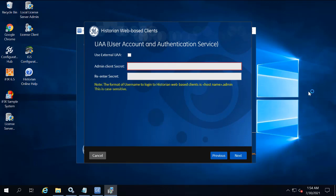Leave the Use External UAA checkbox cleared. This will install UAA locally. Next, you're going to enter the Admin Client Secret, and then re-enter the secret.